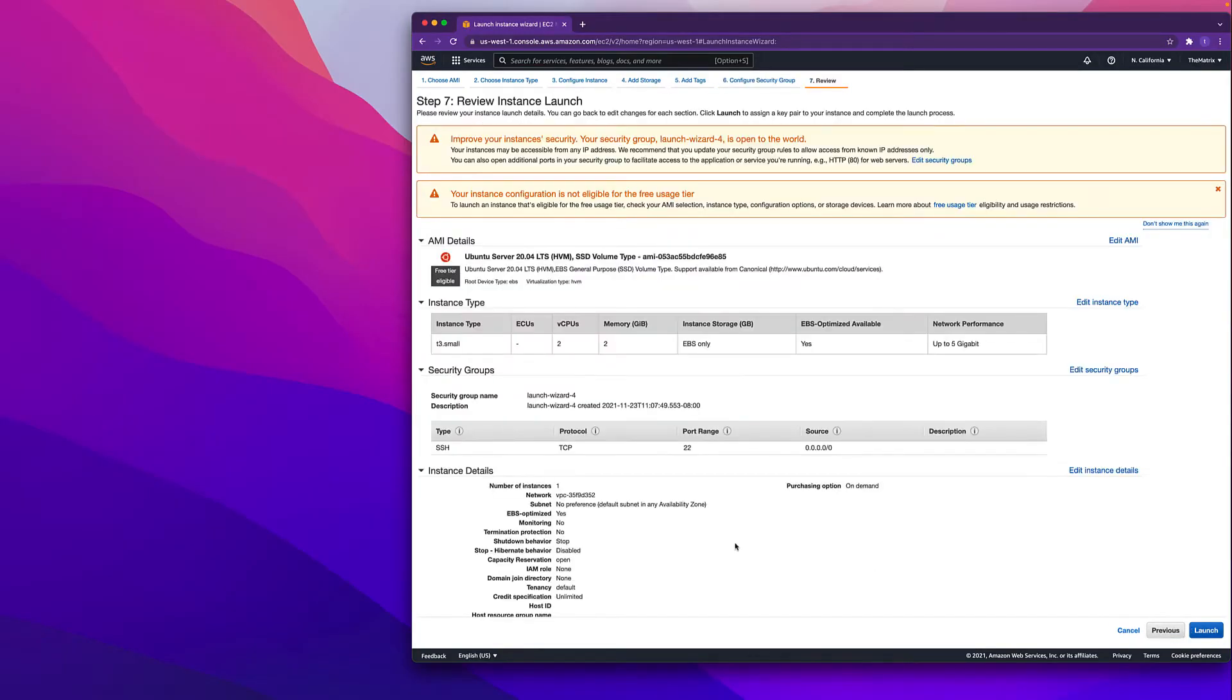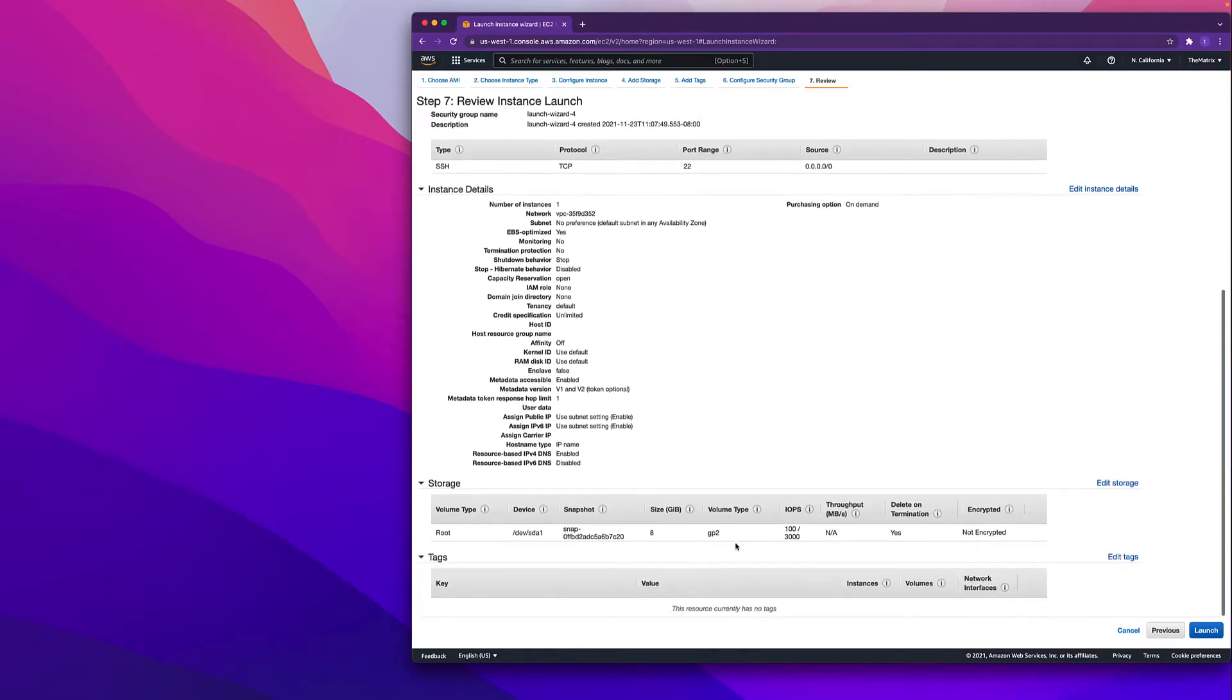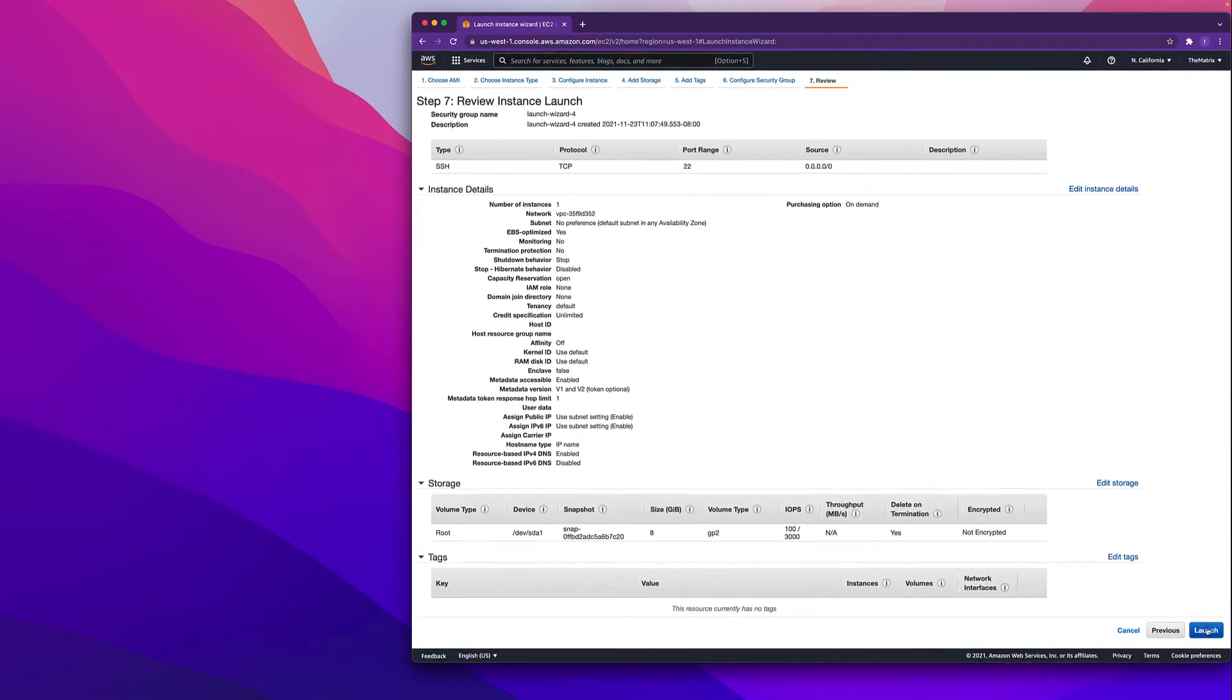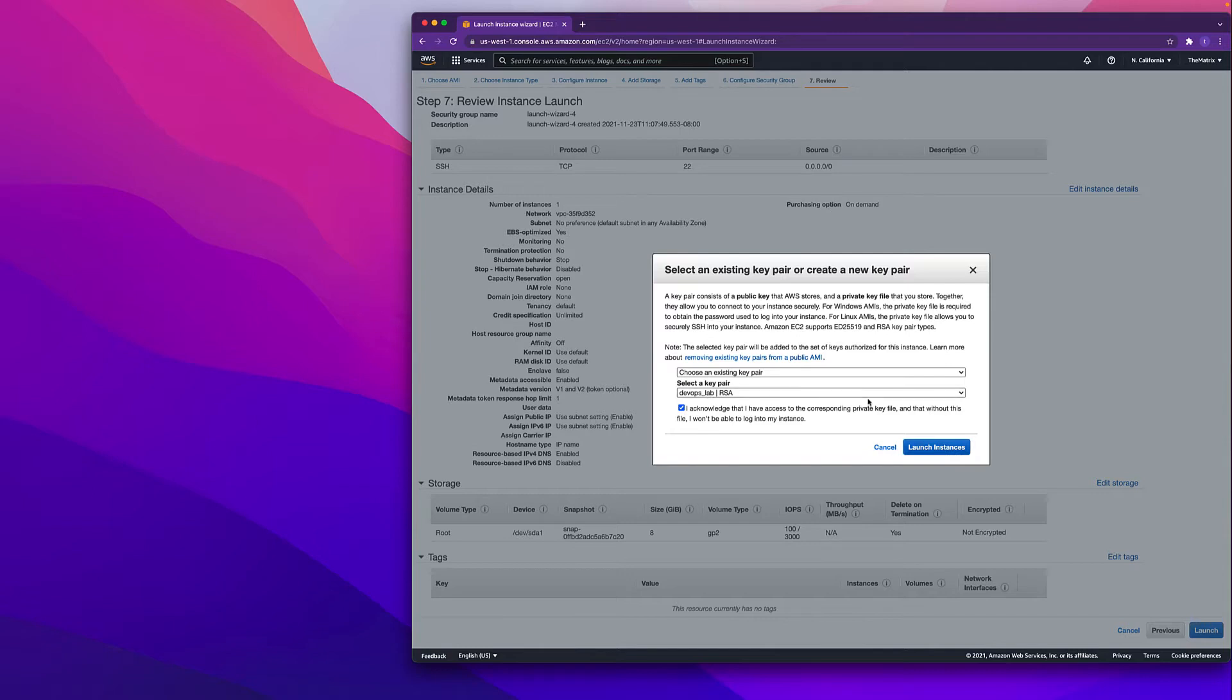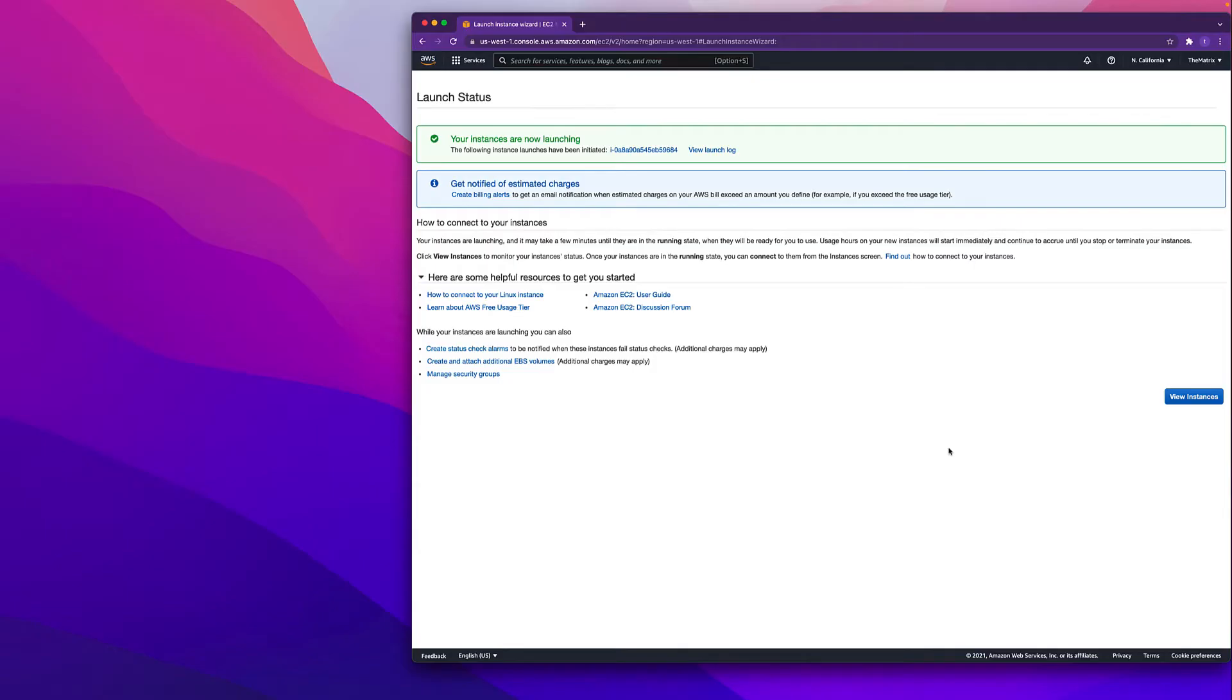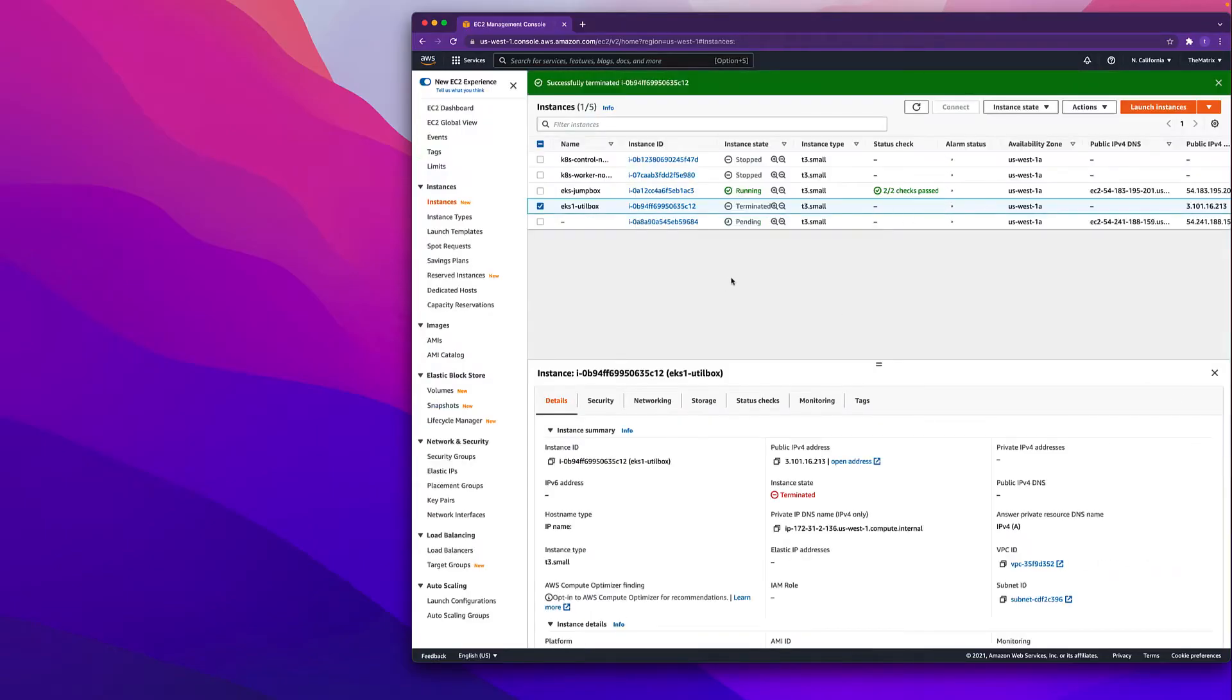We're not gonna configure tags and we're gonna use a default security group. All we need to do is review and launch. Let's review, everything is okay. Click launch. Now if you don't have a key pair you can create a new one or you can use whatever you're using right now. I'm gonna launch an instance.